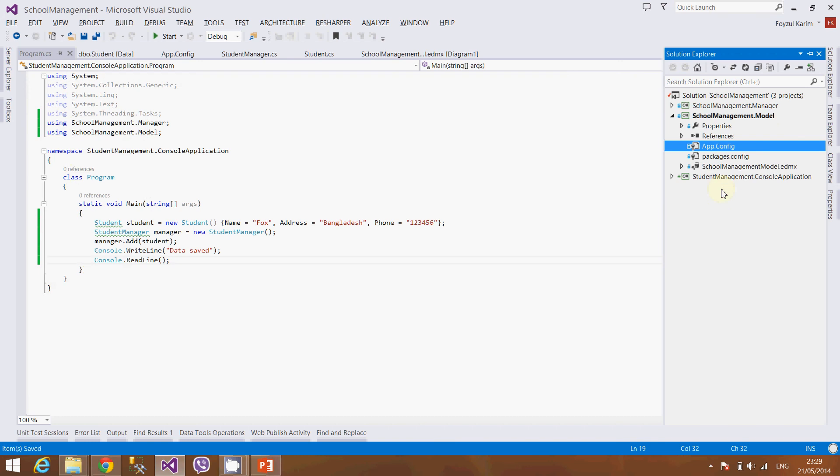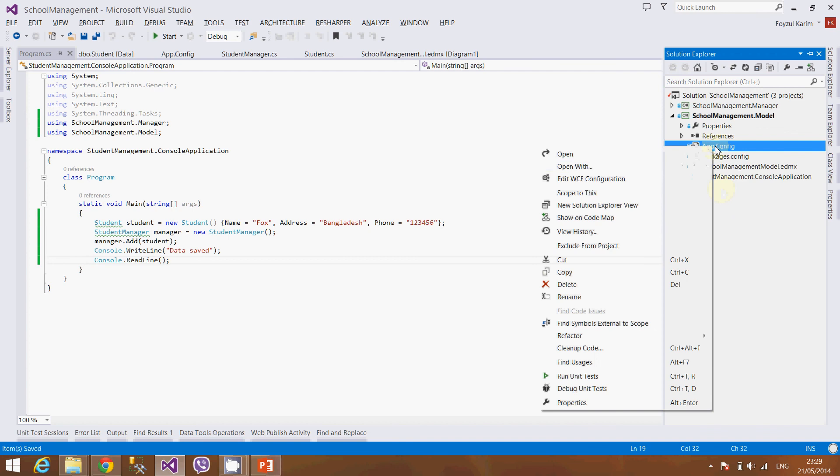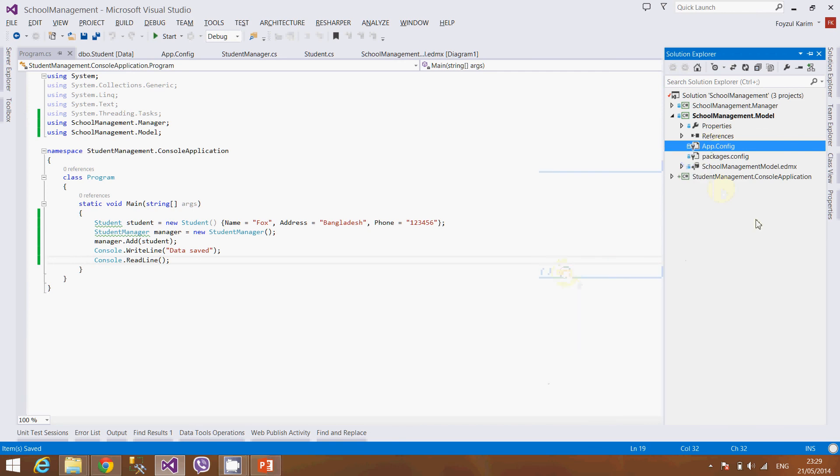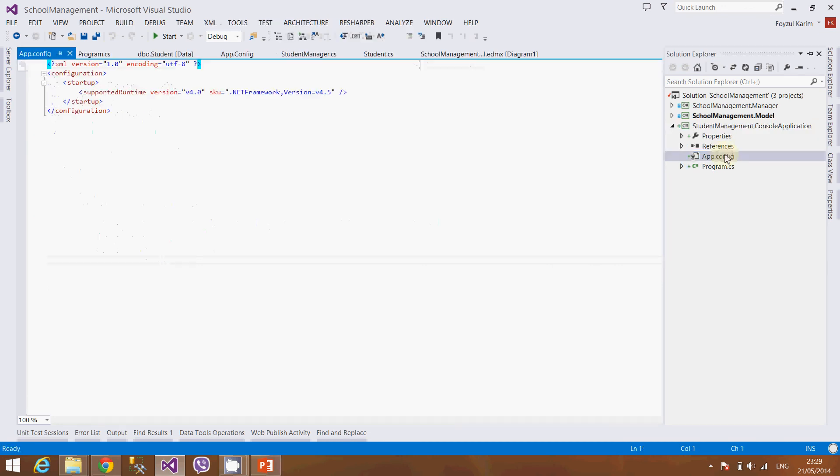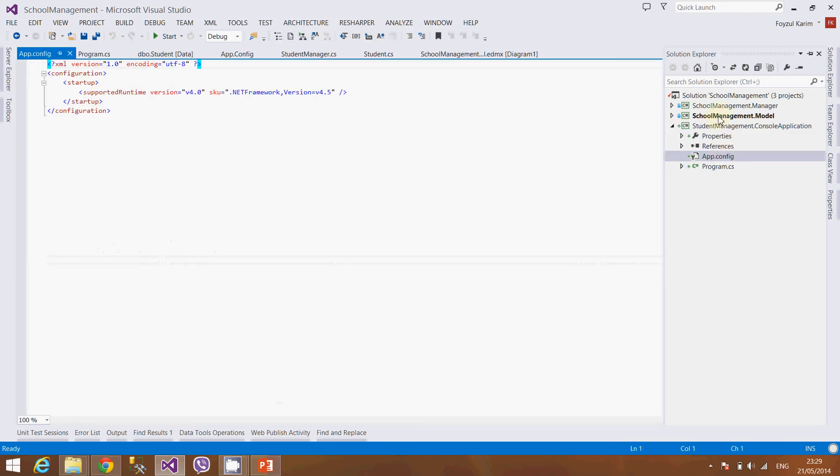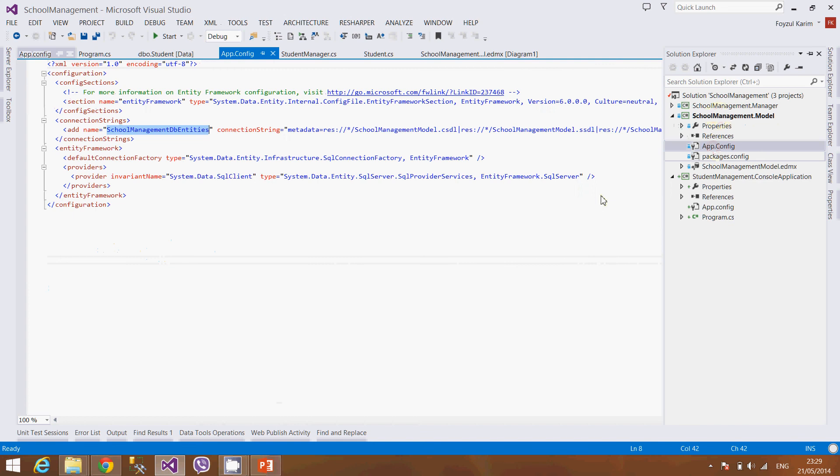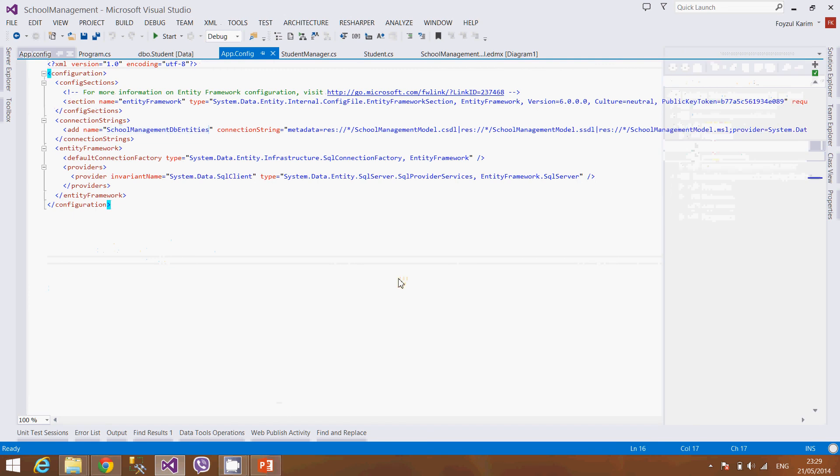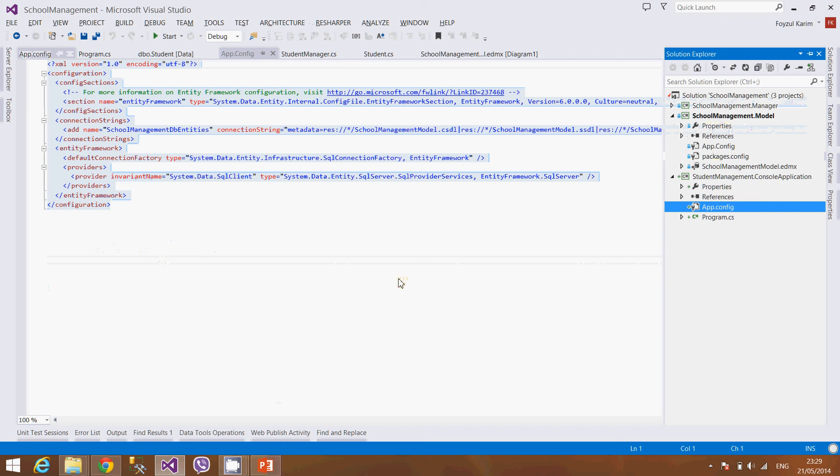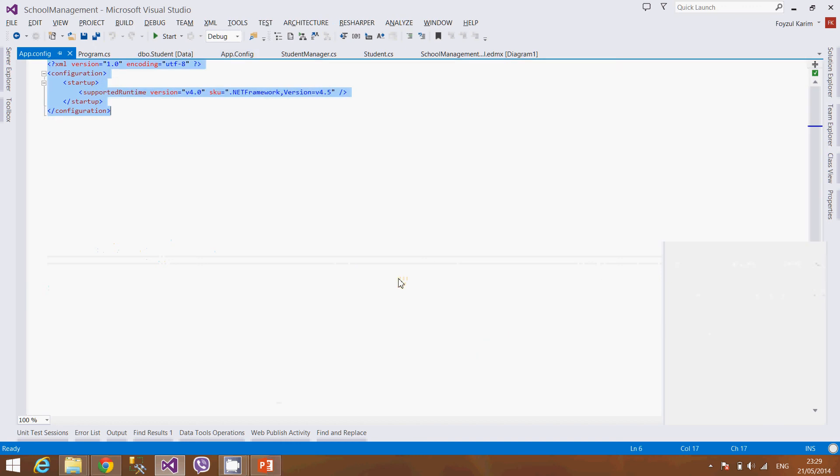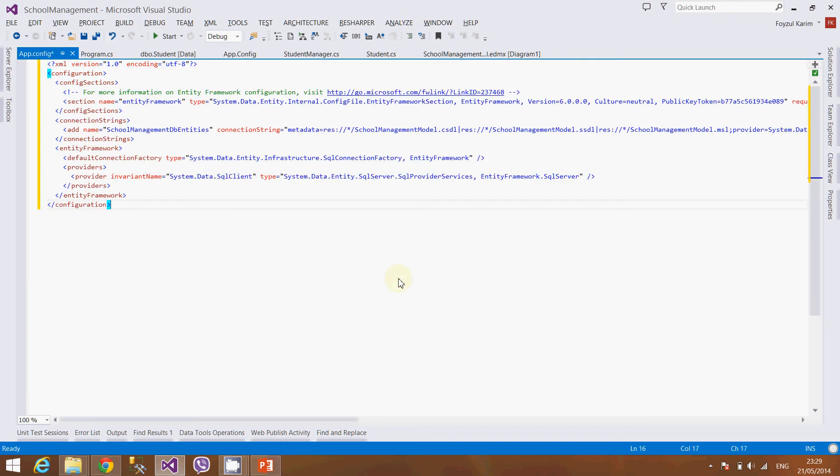So what will I do is ctrl C, or right-click, I pressed ctrl C already, and here will delete it. Oh it has app config, so let's copy everything and paste it here.